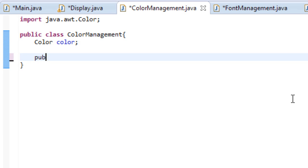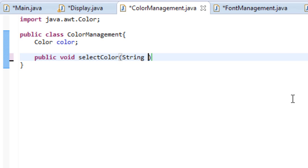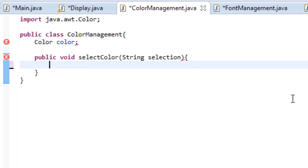So let's create our method. Let's type public void select color. And we will pass in an argument which is a string called selection. So selection pretty much means what we literally selected as a color.